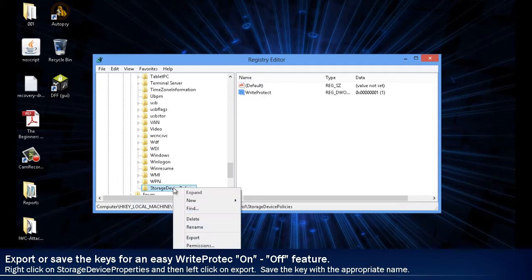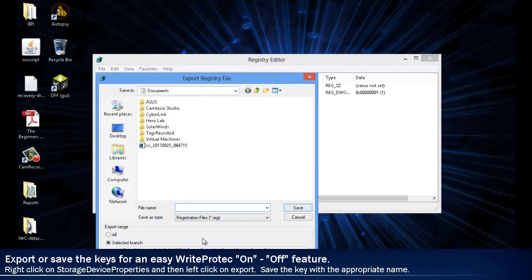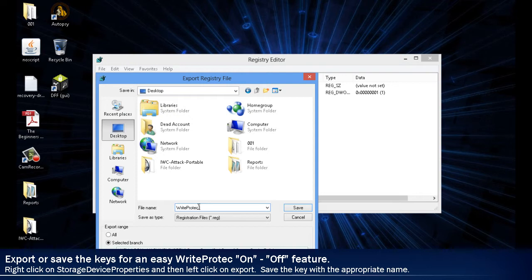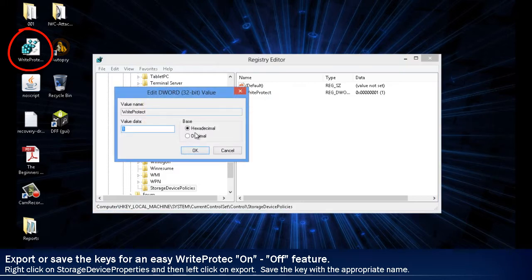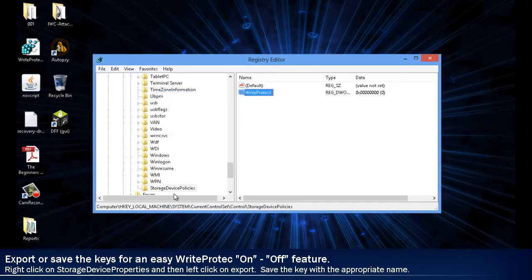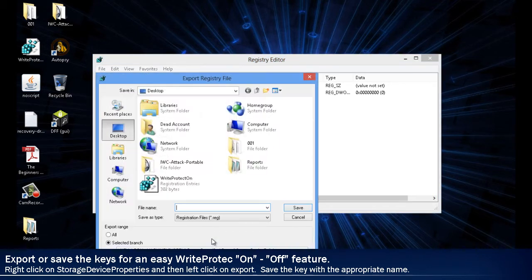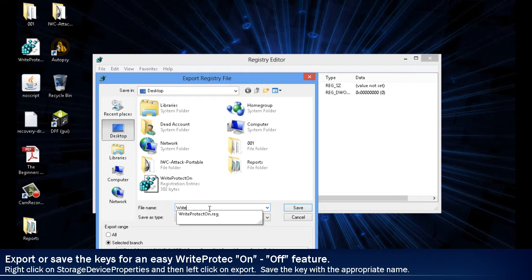To make a quick method for turning the write block ON and OFF, we will export the key and save them to the desktop.